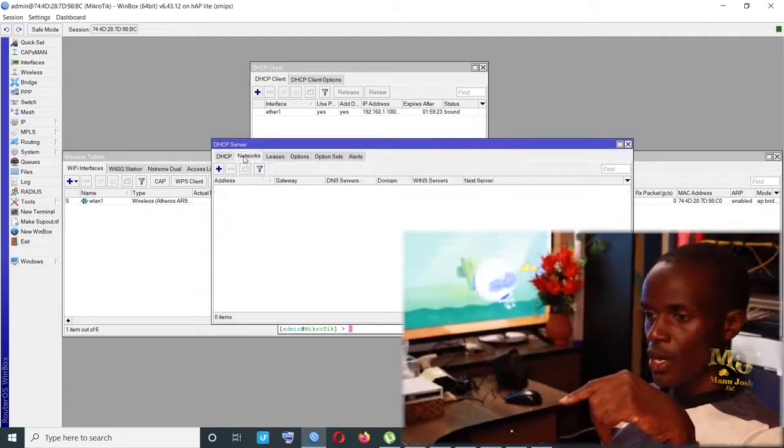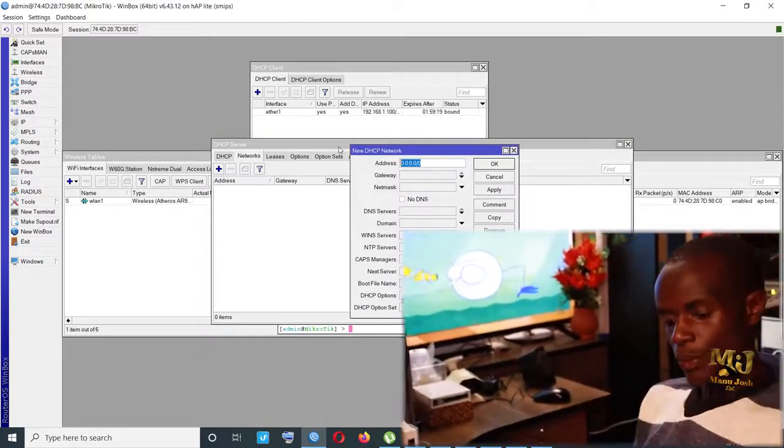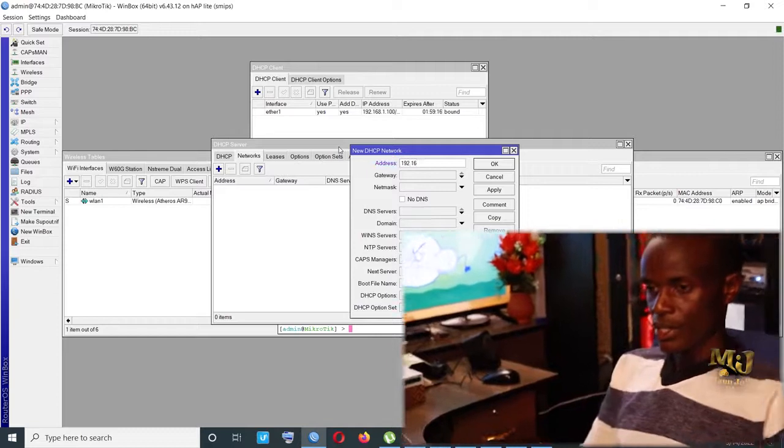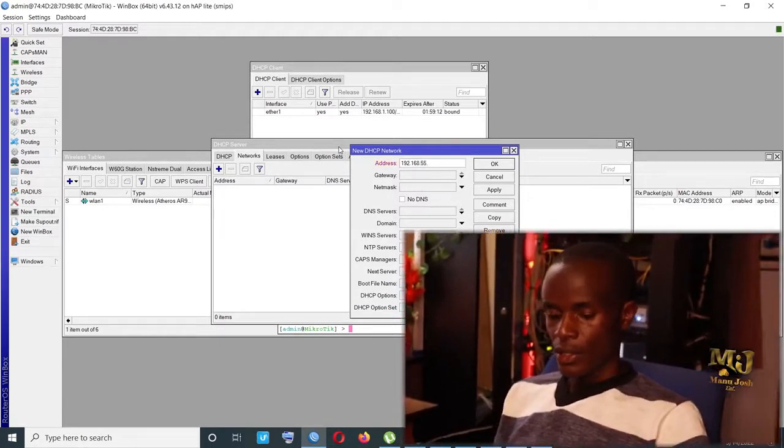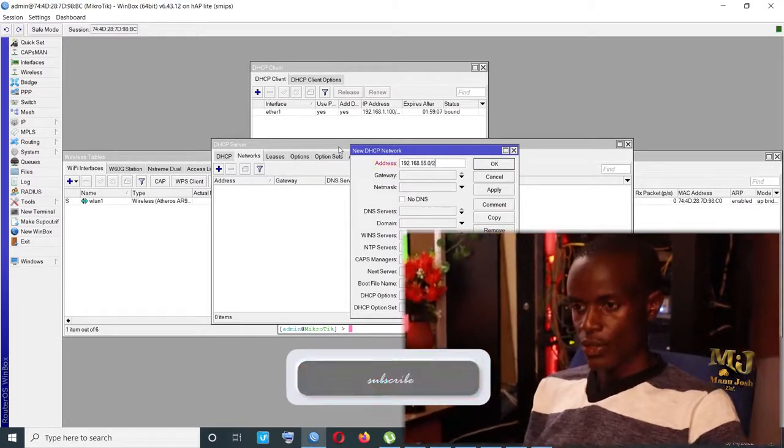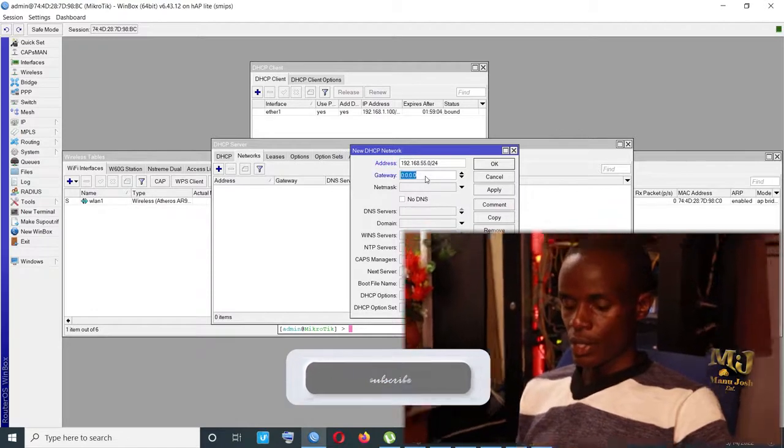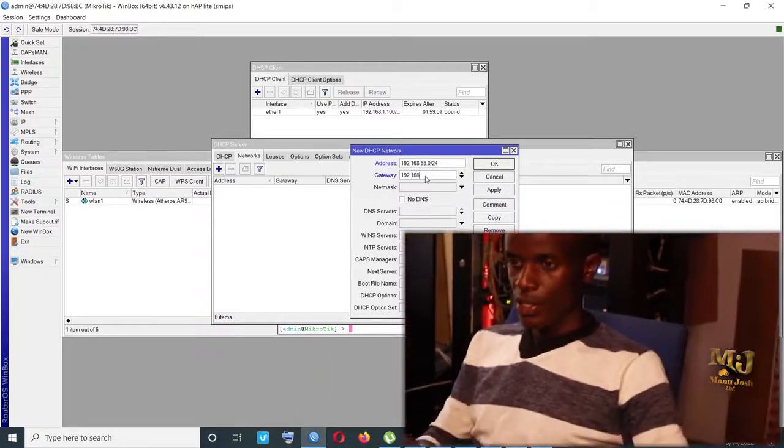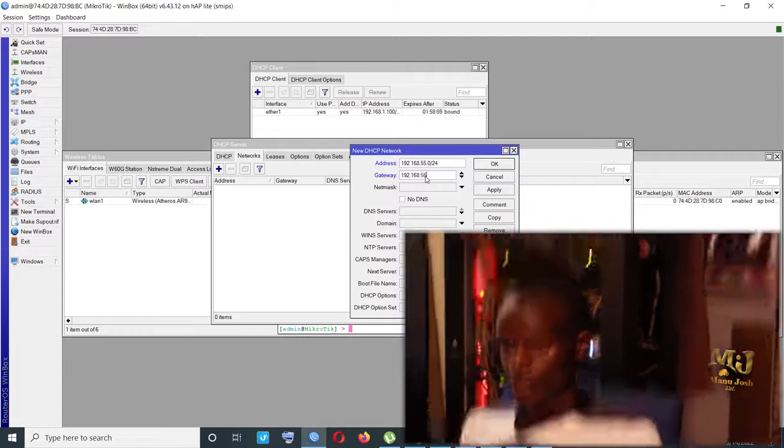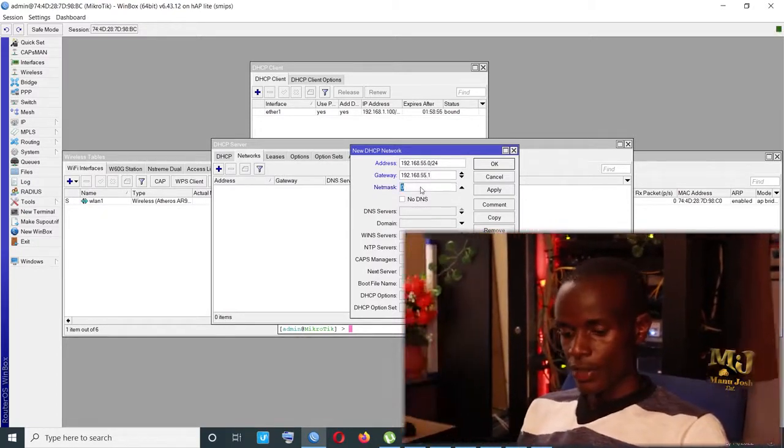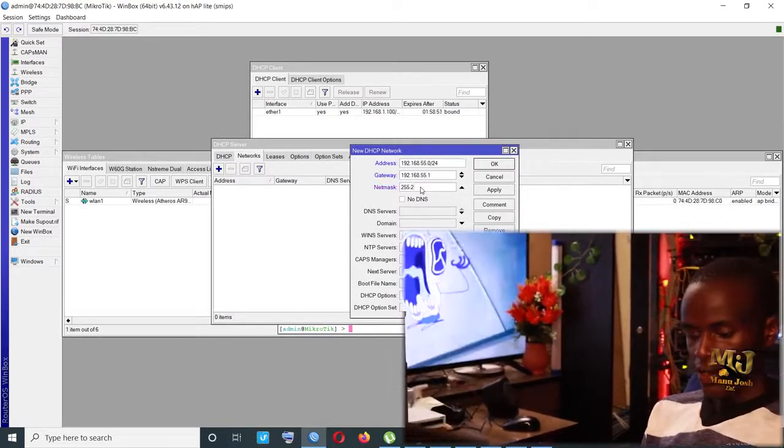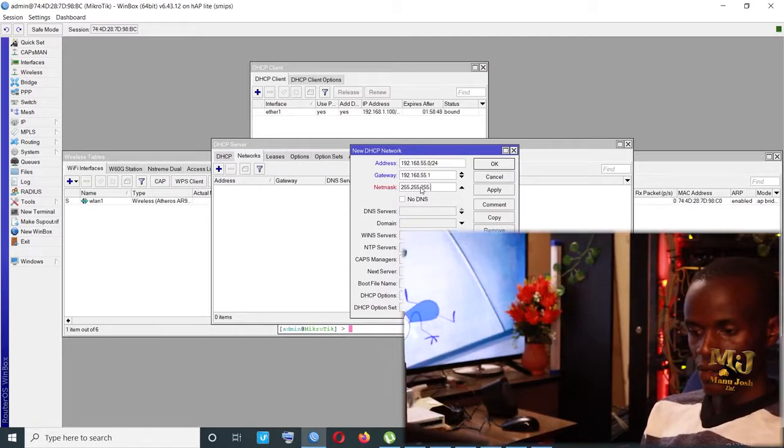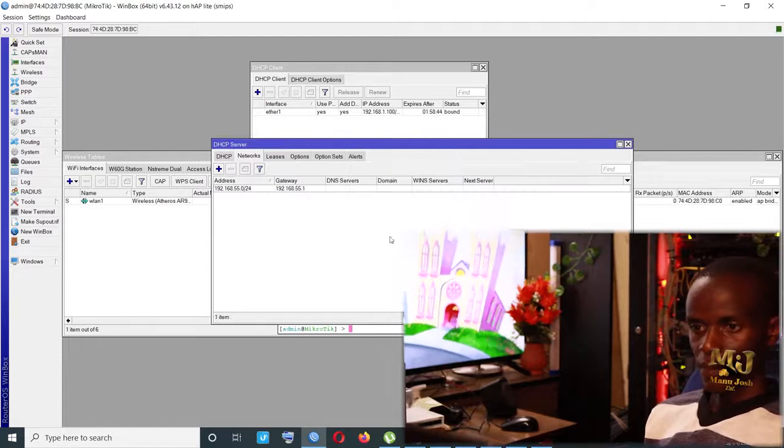Under networks, you can have the IP which is 192.168.55.0/24. We can have the gateway 192.168.55.1, and we can have the netmask 255.255.255.0. That is our netmask. Apply.